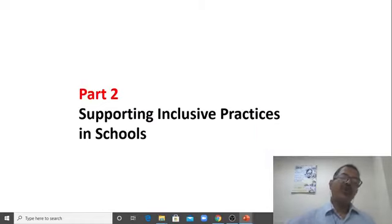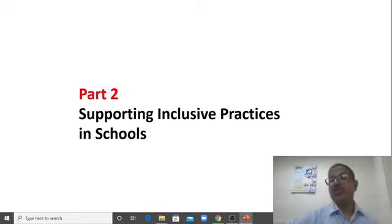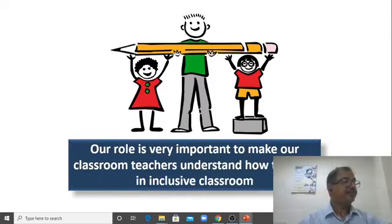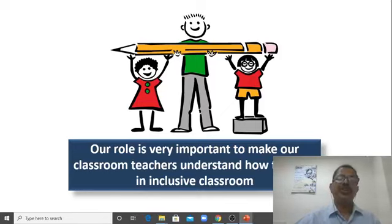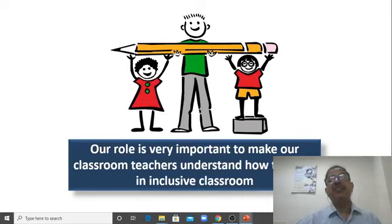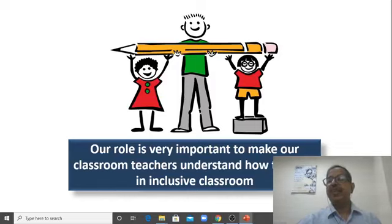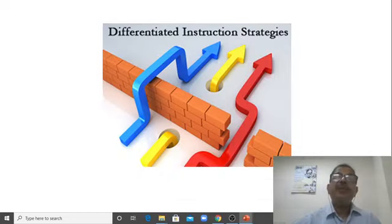So let us go to supporting inclusive practice in schools — we have discussed how universal design has been used in industries; now let's discuss what is happening in schools. Our role as teachers is very important to make our classroom inclusive. We need to support each child, like how a mother takes care of each of her children. You have to make sure everyone is reached. I'll talk about a strategy called differentiated instruction.